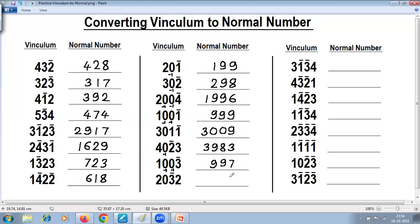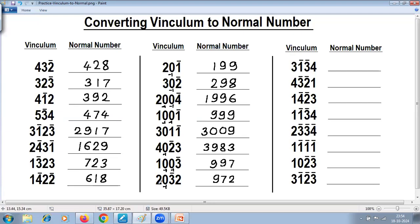Two remains as it is. Three is negative — take complement. Complement of three is seven. Reduce one — this becomes minus one. Complement of that is nine. Reduce one: two minus one is one.